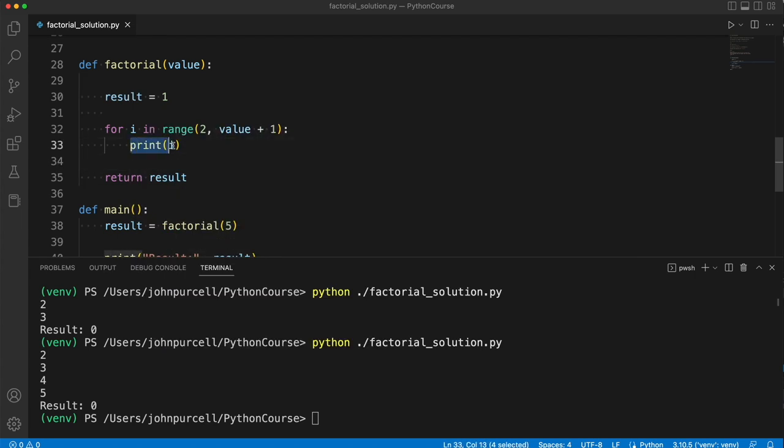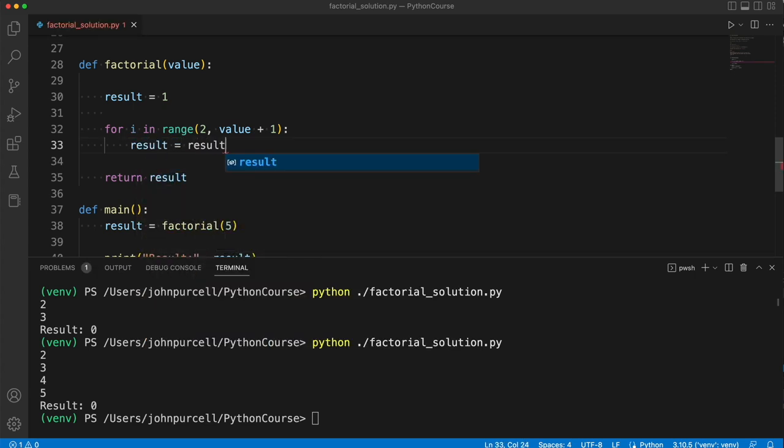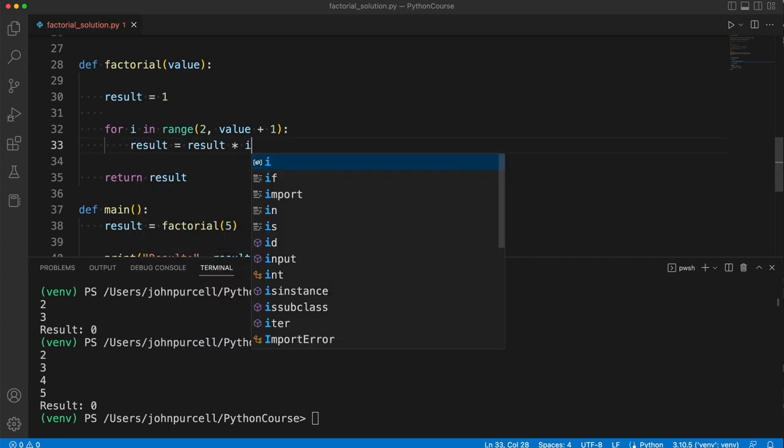Now, we can use result together with i to calculate a new result every time we go around the loop. So I can say result equals result times i.